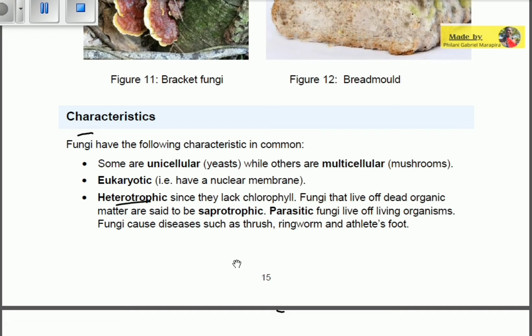Because they are heterotrophic, fungi must depend on other sources — they can be parasitic, saprotrophic, or mutualistic. Saprotrophic fungi feed on dead organic matter. Parasitic fungi live off living organisms, obtaining food from them while harming those organisms. Fungi cause diseases such as thrush, ringworm, and athlete's foot.